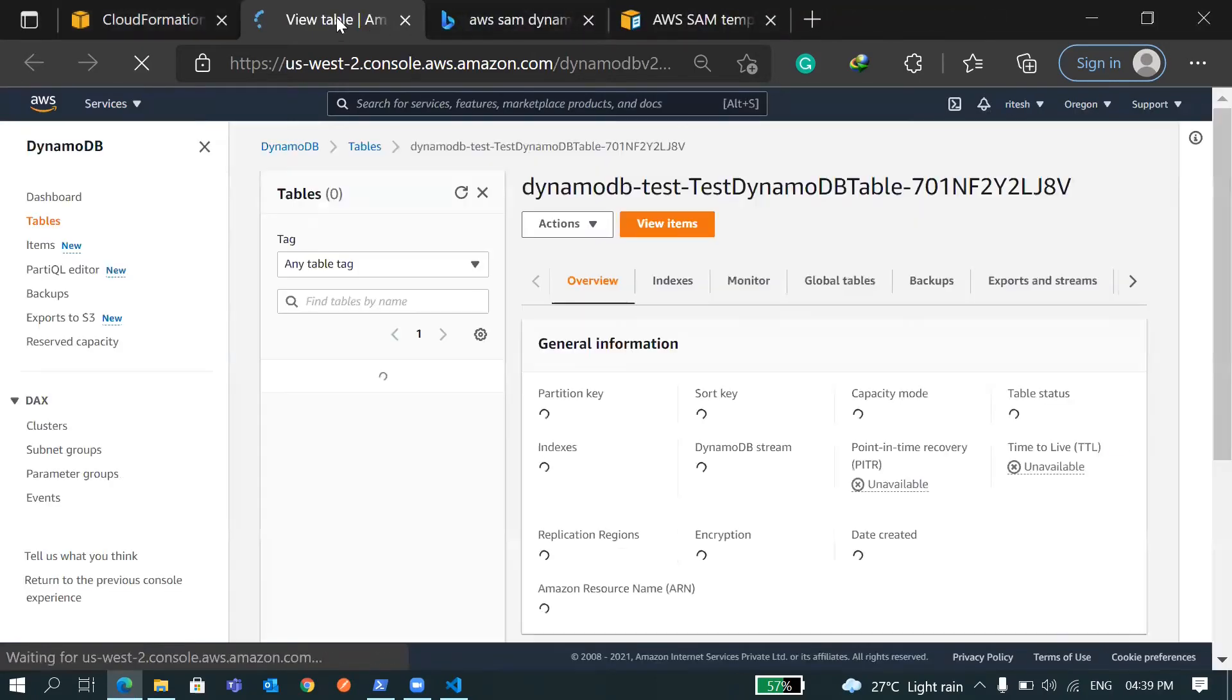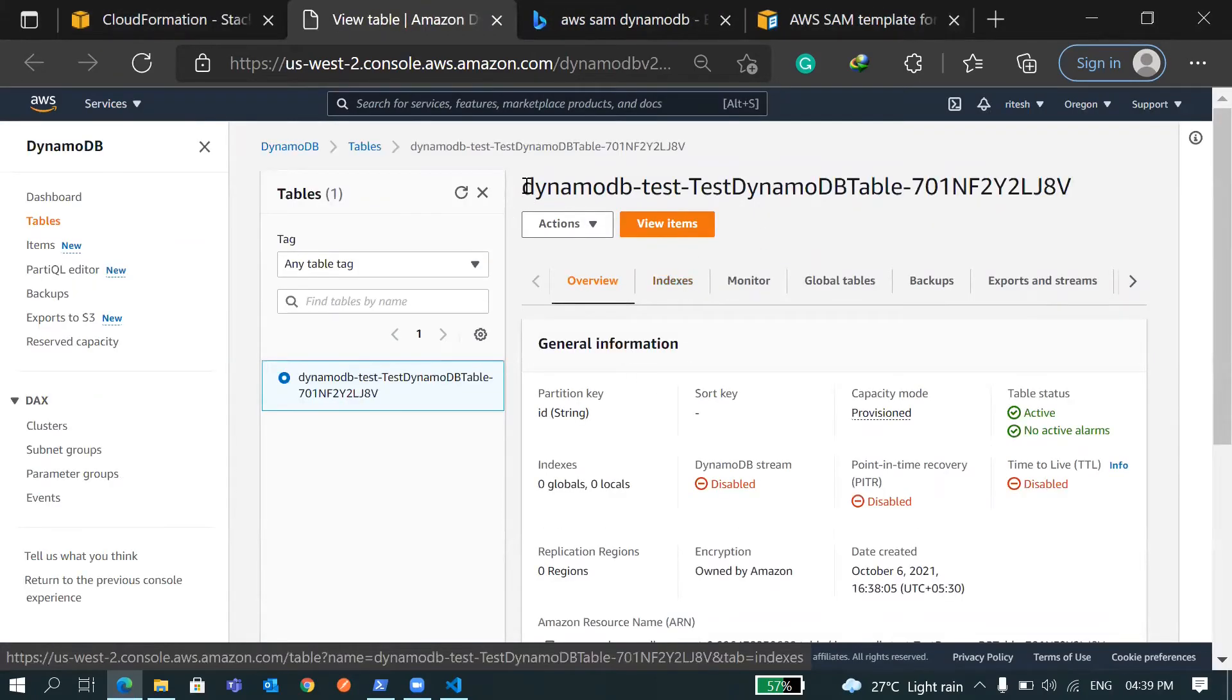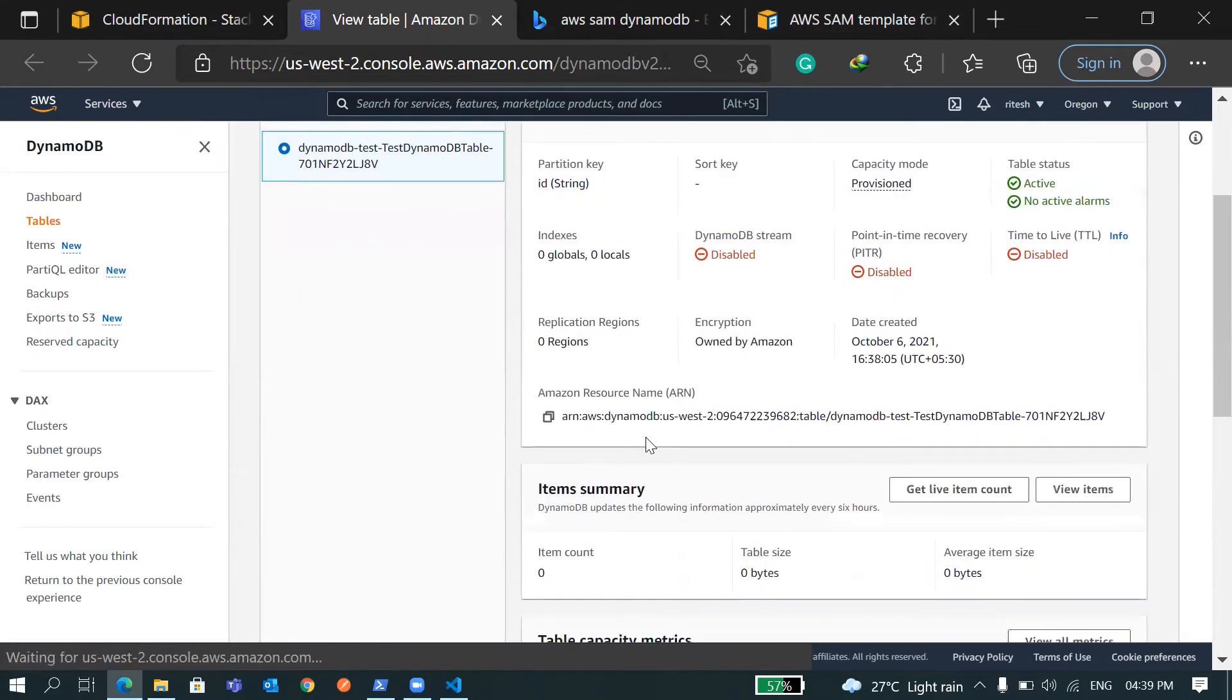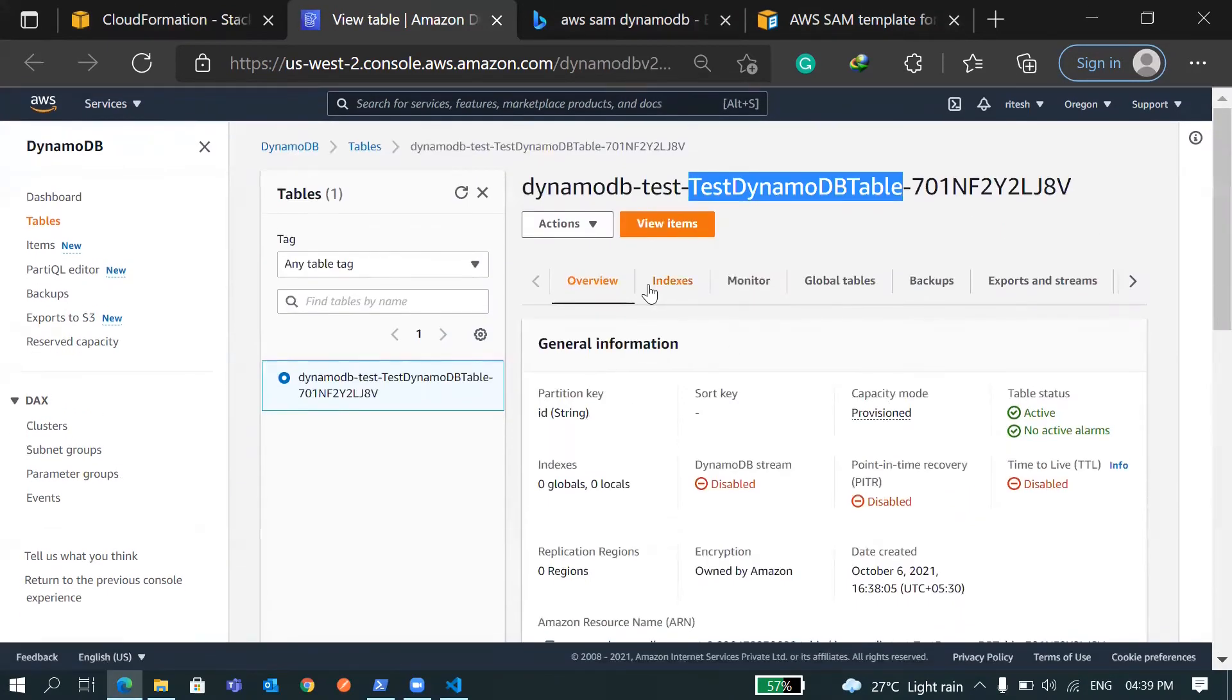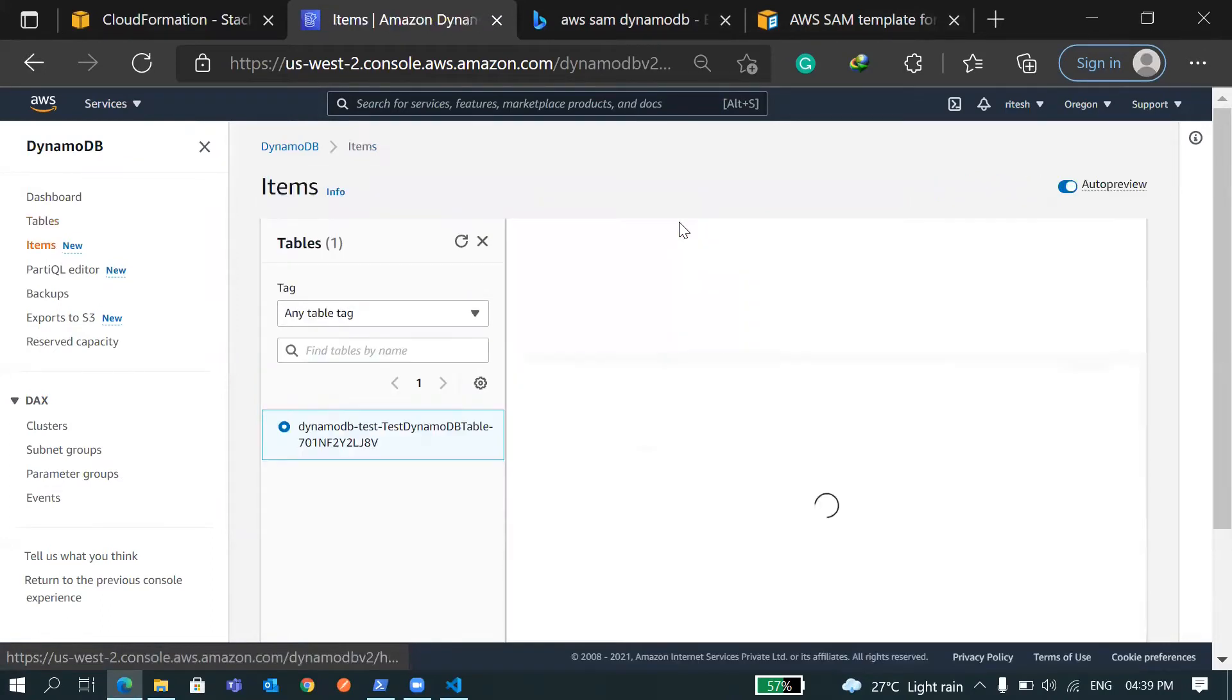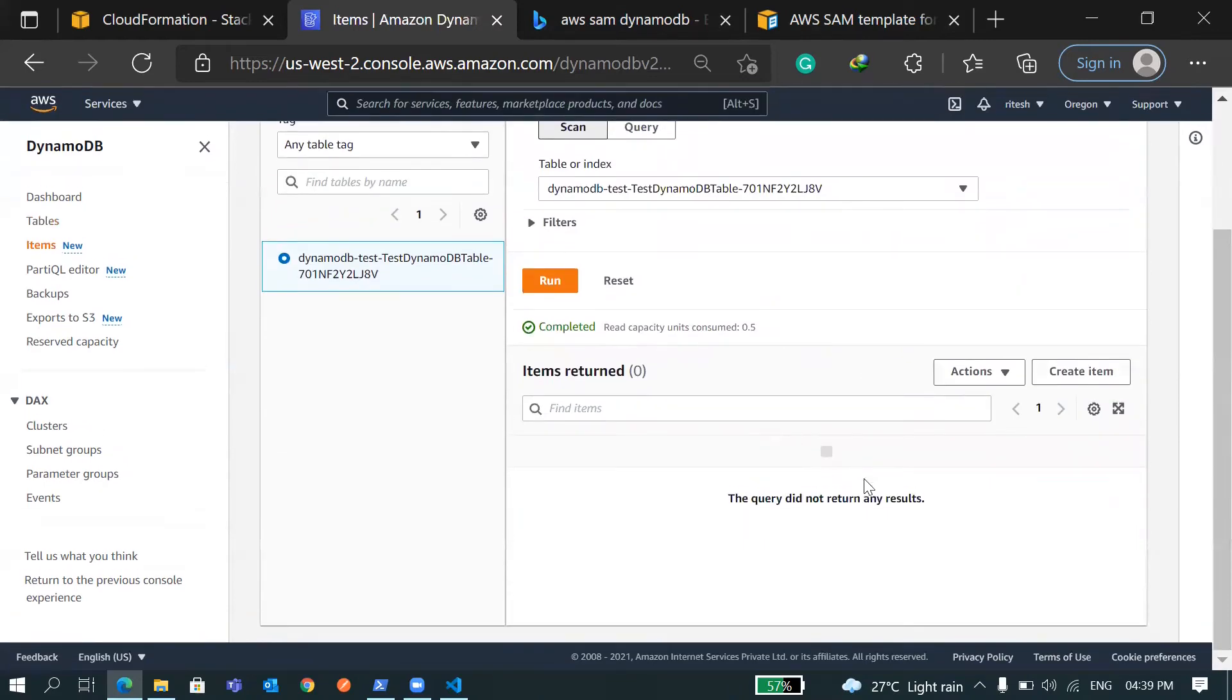Let's go and see the table. You can see the table name is DynamoDBTest-TestDynamoDBTable. In the details you can see the ARN and item count is zero, that means nothing is there right now. We don't have any index right now. Let's go to view item - it's empty right now.